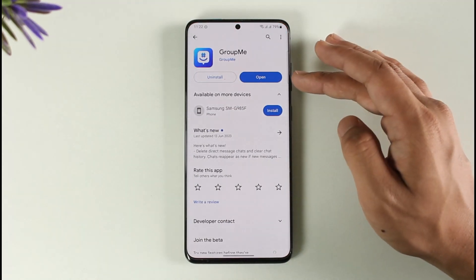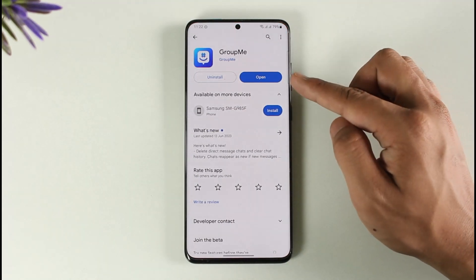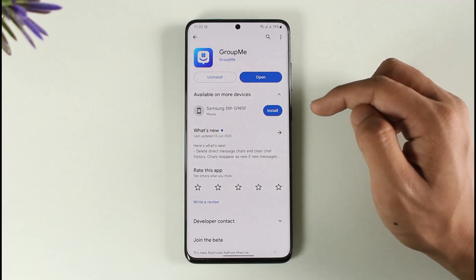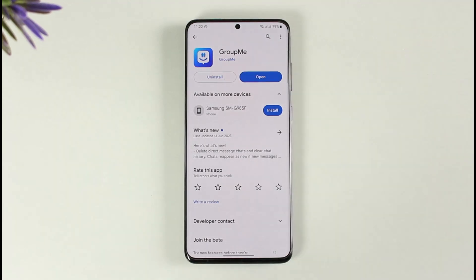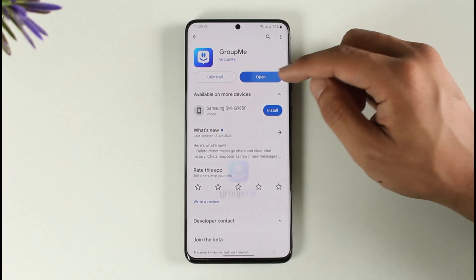Once you've done that, come back to your respective app store and check if the GroupMe app has an update. If it does, make sure to update it to the latest version, because updating will get rid of most of the bugs and errors that existed in the previous version of the application.